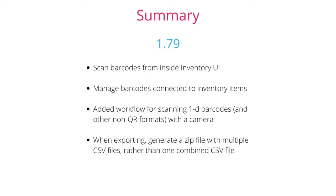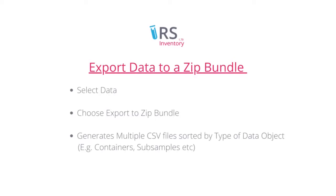Let's start with the exporting functionality. You can now export your data directly to a zip bundle containing multiple CSV files.